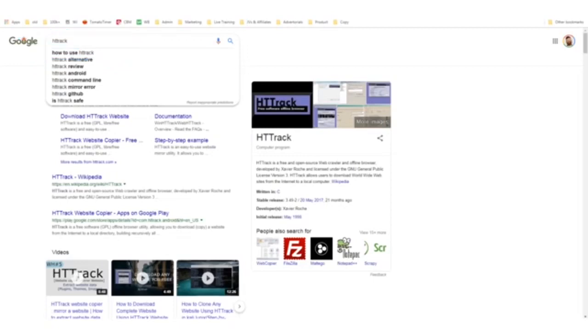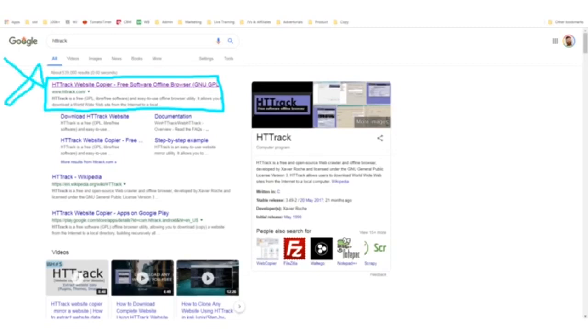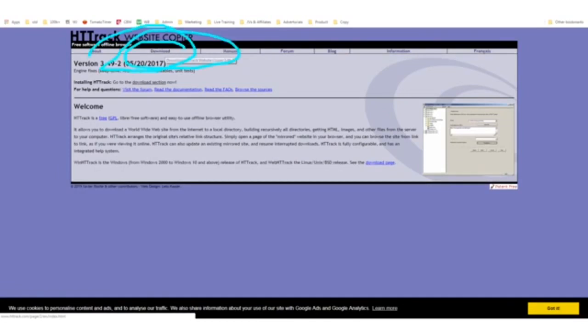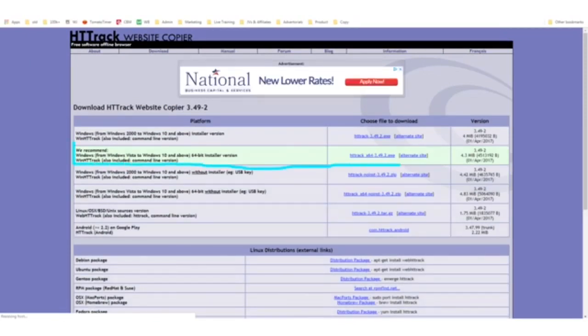For the free method, it varies depending on whether you have a Mac or a PC. If you have a PC running Windows, you want to search the term HTTrack. It's a free website copier. You can go to the site, install it, and this will allow you to copy websites to use as landing pages. Go to the download area and download the latest version of HTTrack.